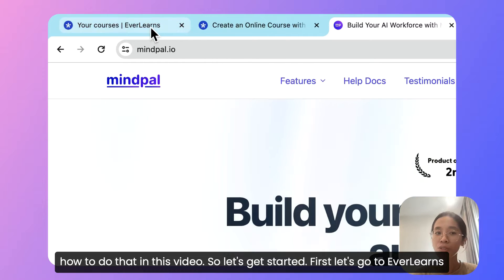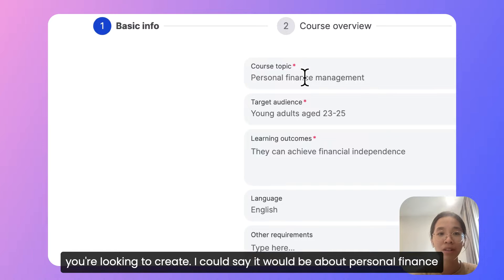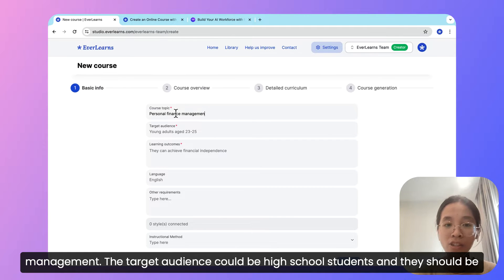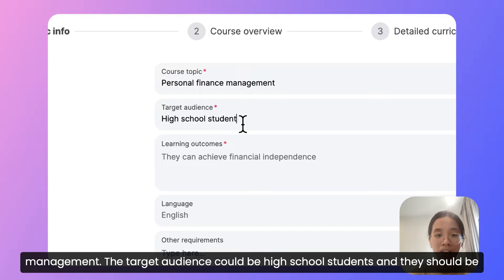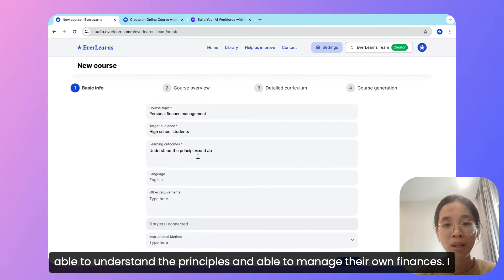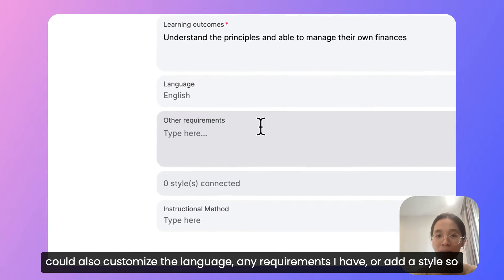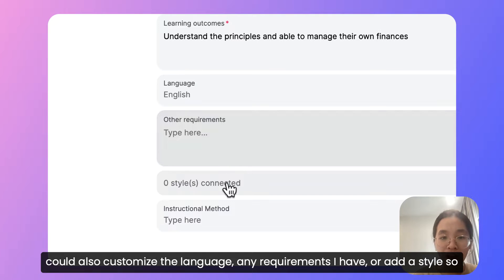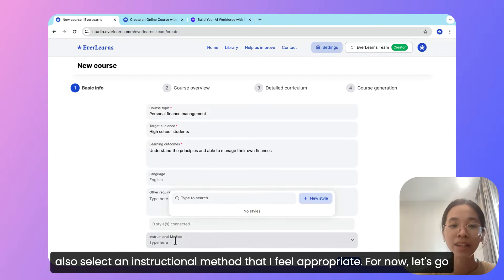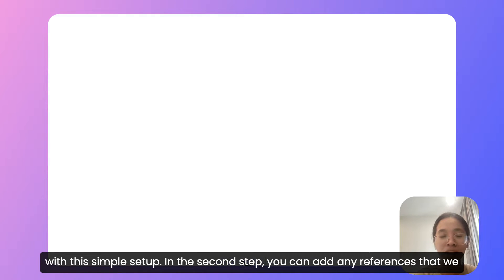First, let's go to Avalanx and start a new course. Let's give some basic information about the type of course you're looking to create. I could say it would be about personal finance management. The target audience could be high school students, and they should be able to understand the principles and manage their own finances. I could also customize the language, add any requirements, or add a style so that the course content to be generated would mimic a certain style I want. I can also select an instructional method that I feel is appropriate.